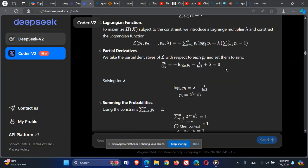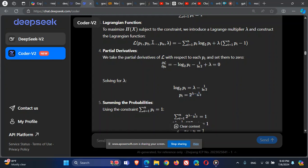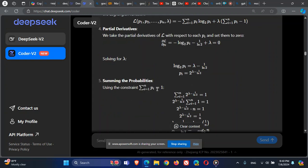Solving for P_i: we rearrange the derivative equation, take the inverse of log base 2 by raising 2 to the power of both sides, and isolate P_i. This gives P_i expressed as a function of lambda. We then substitute this expression into the constraint — the sum of all P_i equals one — replacing each P_i with the lambda-based formula.